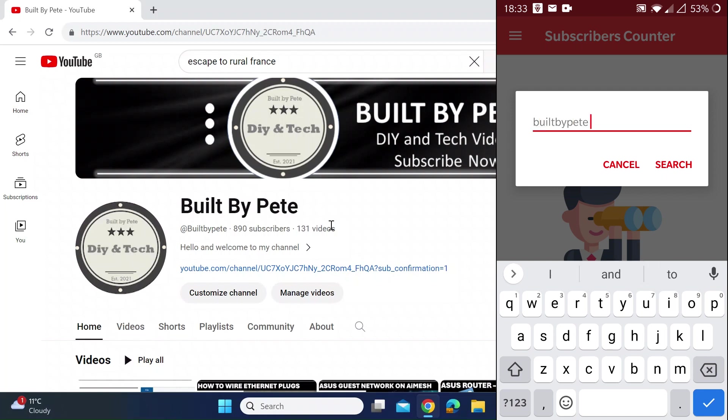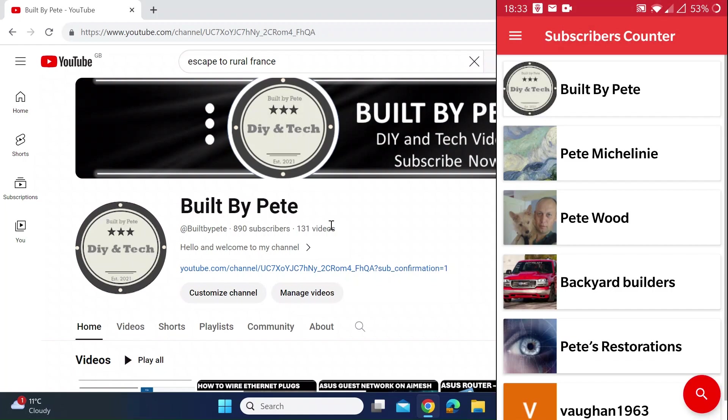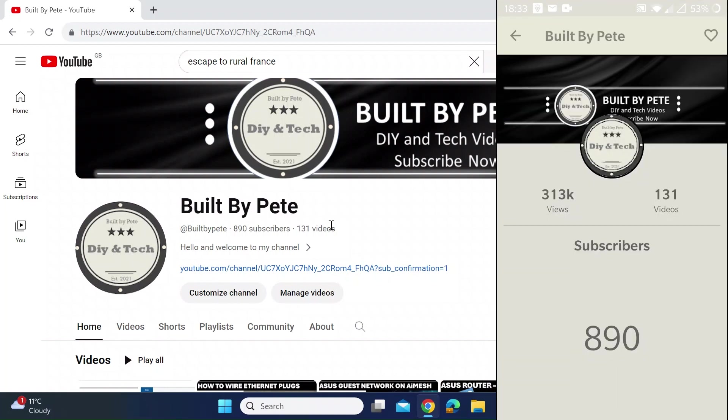So I'll just do mine - just quickly Built By Pete - and search. There I am at the top. Click on that, and then at the top right hand corner there's a heart, so just heart that to favorite that particular YouTube channel.